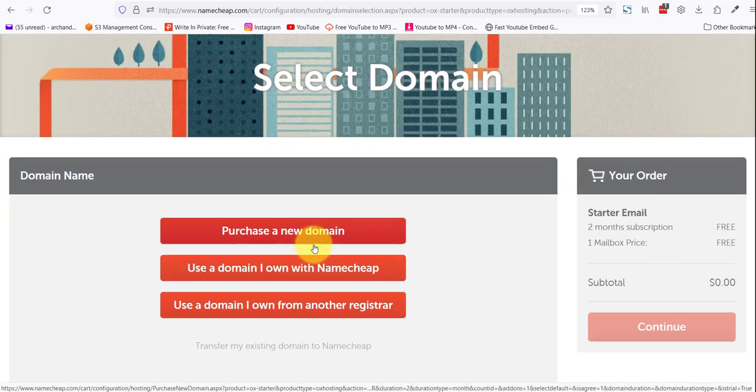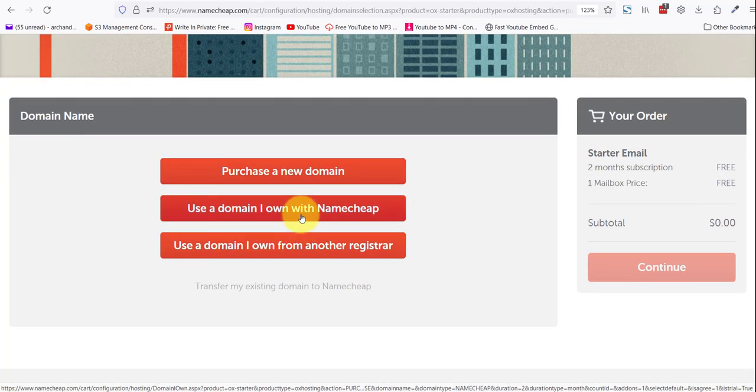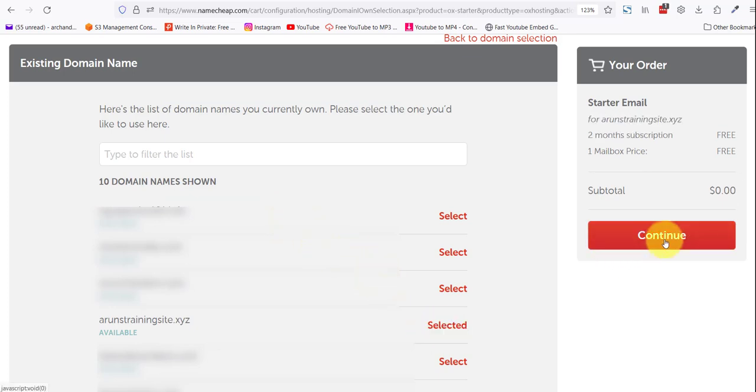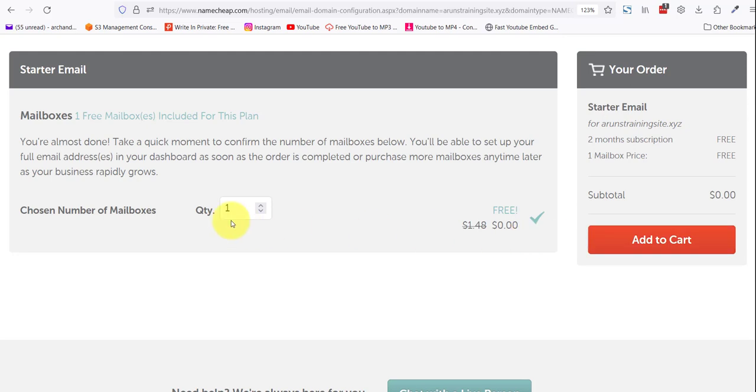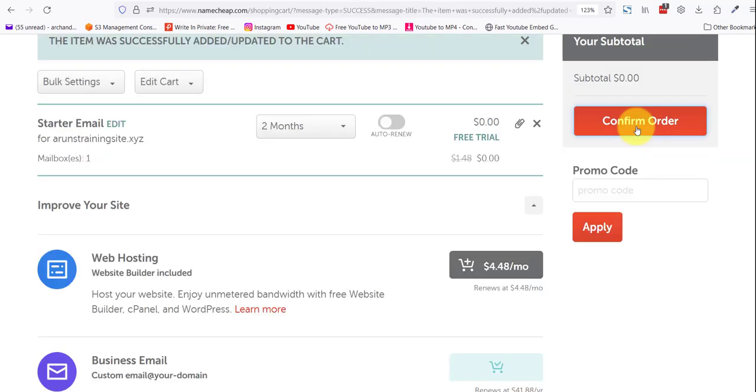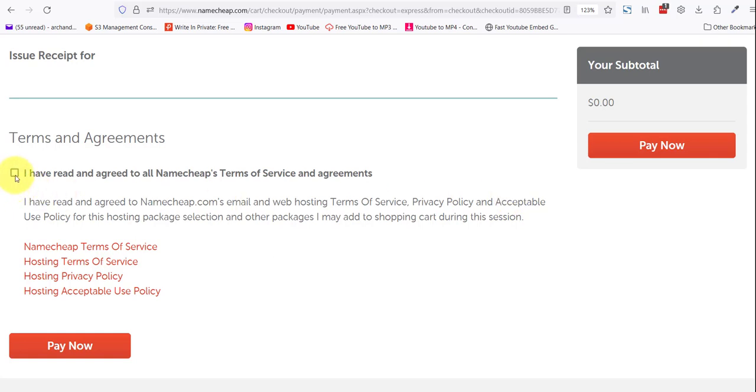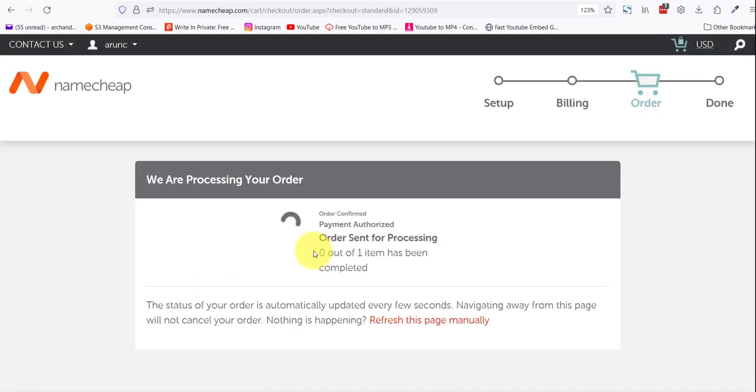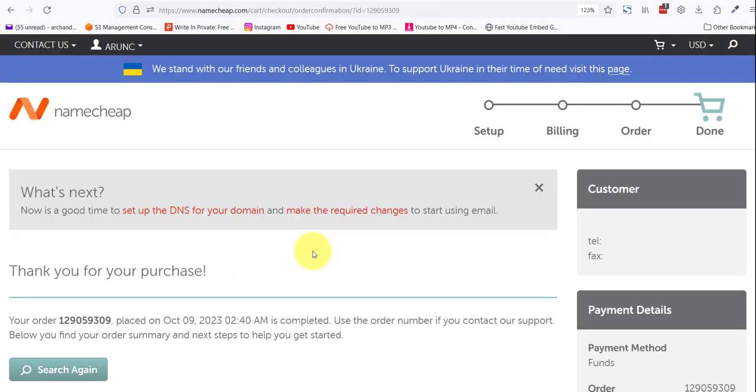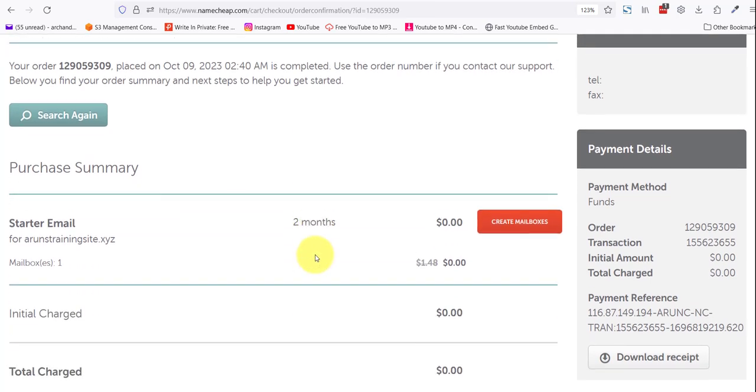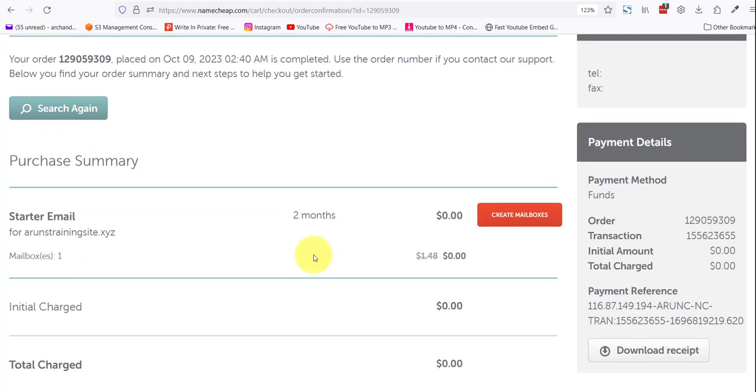Choose the starter plan, one mailbox. Click 'Get Starter' and we'll use a domain I own with Namecheap. Choose the one that you added on your system.io account. For me it's this. Click continue. There's one mailbox, two months free, whopping zero dollars. Confirm the order, scroll down, click on terms and conditions that no one ever reads, and then click pay now. Congratulations, we have just bought a mailbox for zero bucks.